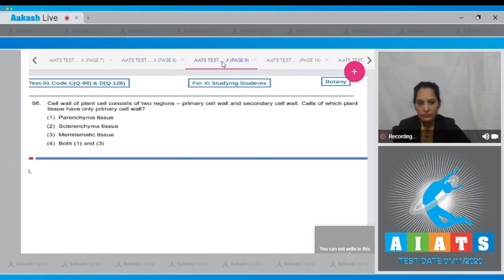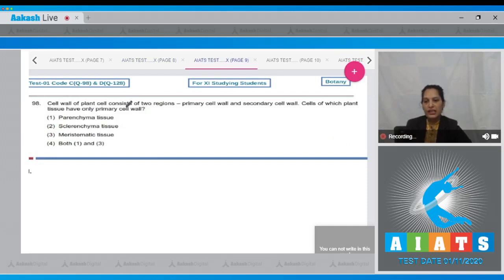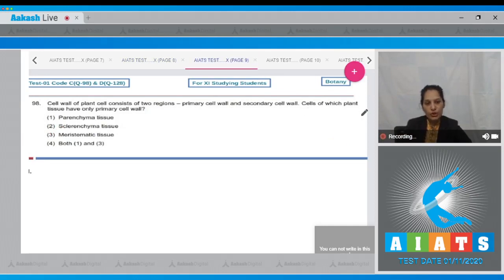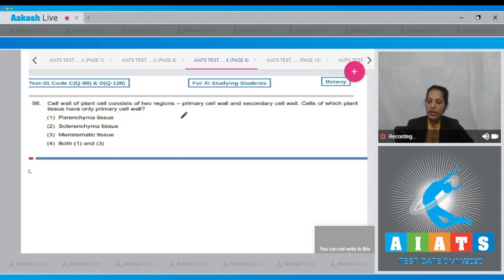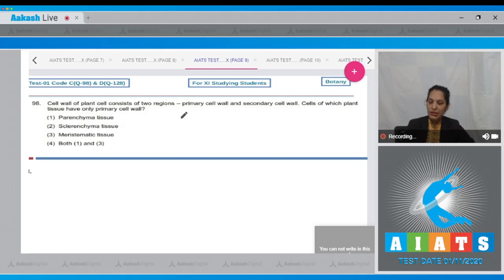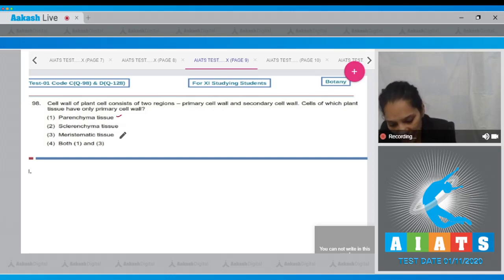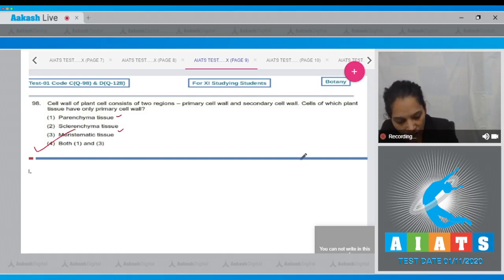Question number 98: Cell wall of plant cell consists of two regions—primary cell wall and secondary cell wall. Cells of which plant tissue have only primary cell wall? The parenchyma tissue has only primary cell walls, and the meristematic cells also have primary cell wall only. The sclerenchyma tissue has cells which have secondary cell wall also. So both one and three; the correct option is option number four.